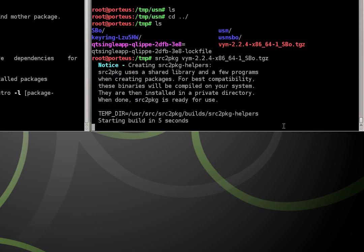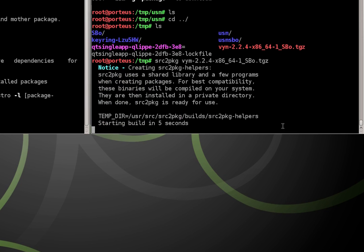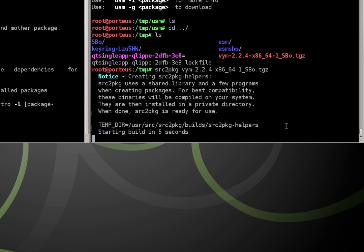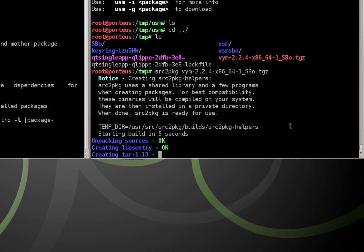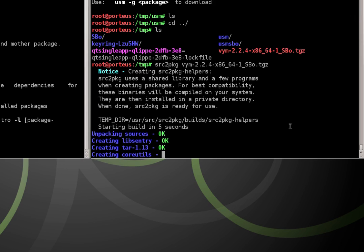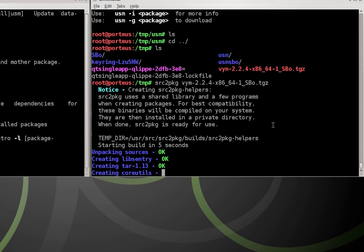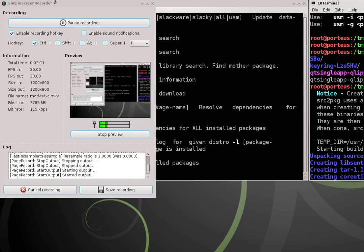We hit enter. The build starts. And this is converting our source package into a regular package. So the end result is going to be a package that ends with the dot txz extension. And from there, we already know what to do in terms of converting it to an xzm module. So I'm going to pause it while it finishes up.